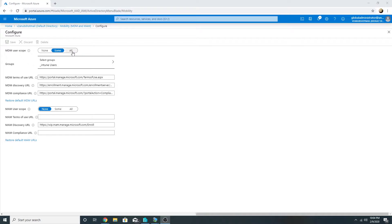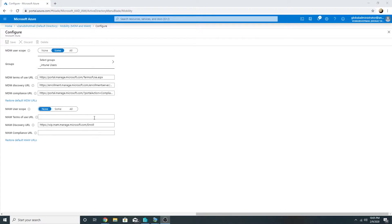Any user who is part of MDM user scope — if they register a Windows 10 machine in Azure AD — that device will get registered in Azure AD as well as enrolled in Intune. Any user who is part of MAM user scope — if they register a Windows 10 machine — it will get registered in Azure AD but will not get enrolled in Intune. That is the key difference between these two settings.